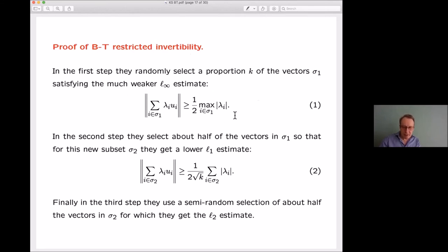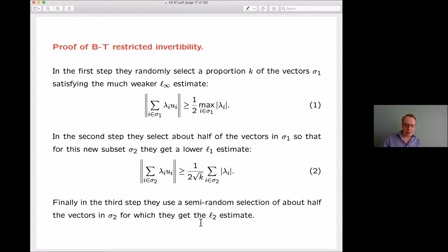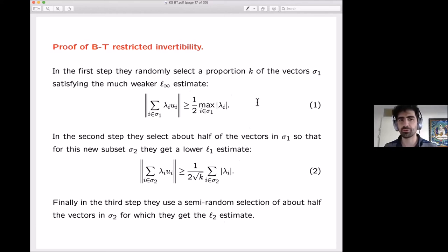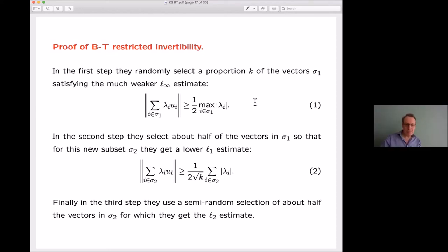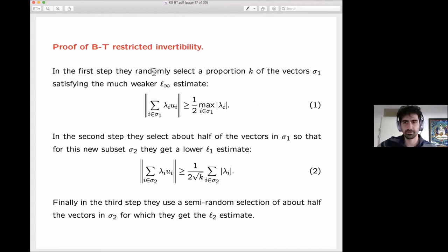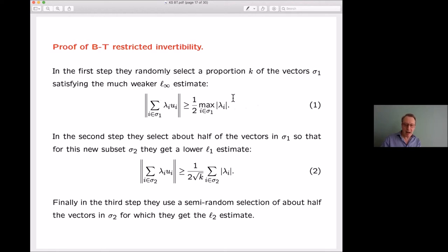It's worth pointing out that although this is a relatively easy argument, it is the only place in the entire proof where we use the number m. The other two steps — once you've selected about half the vectors — no longer have m appearing. There's no sense in which m could be used further if you're only relying on the estimates obtained so far.